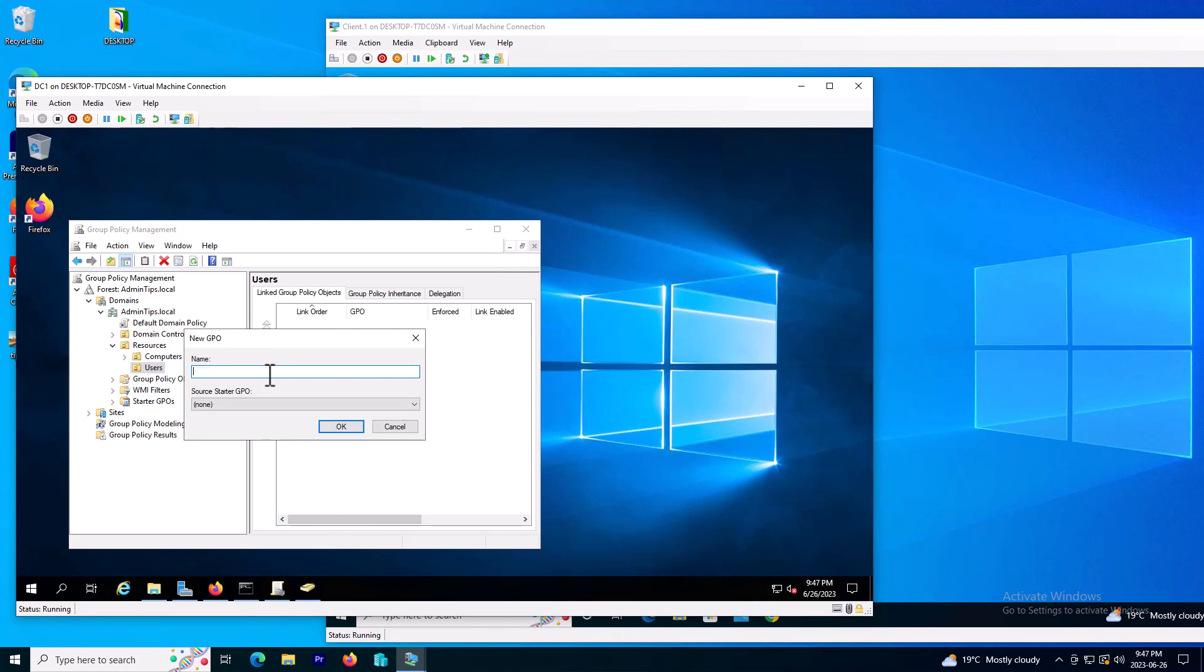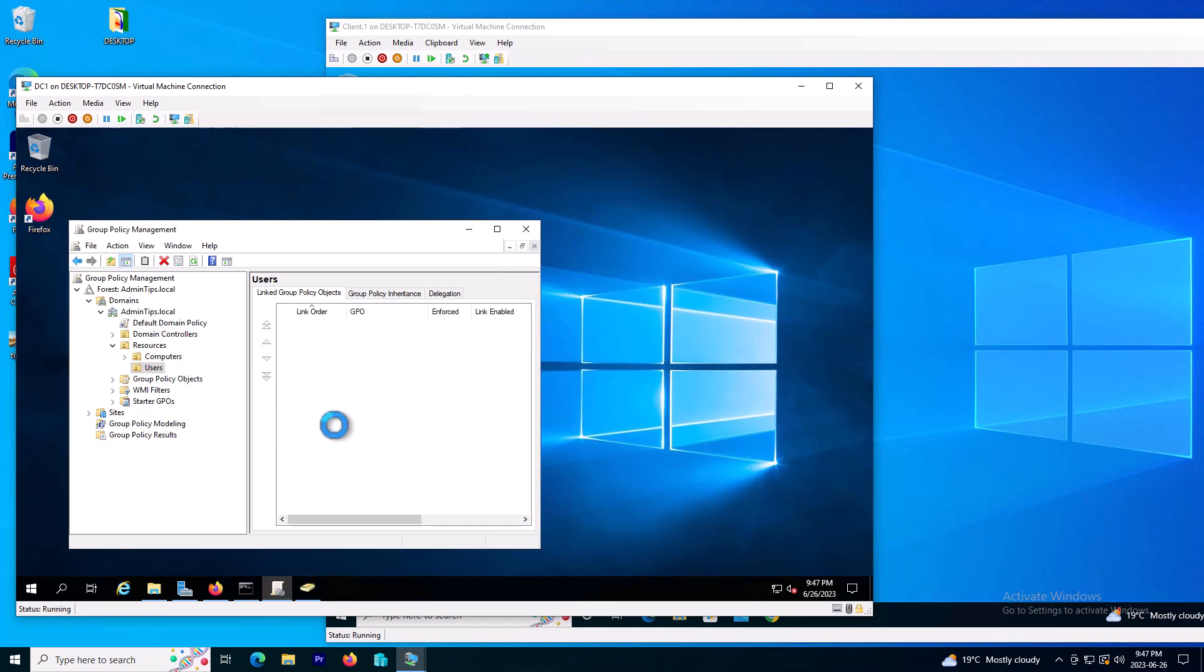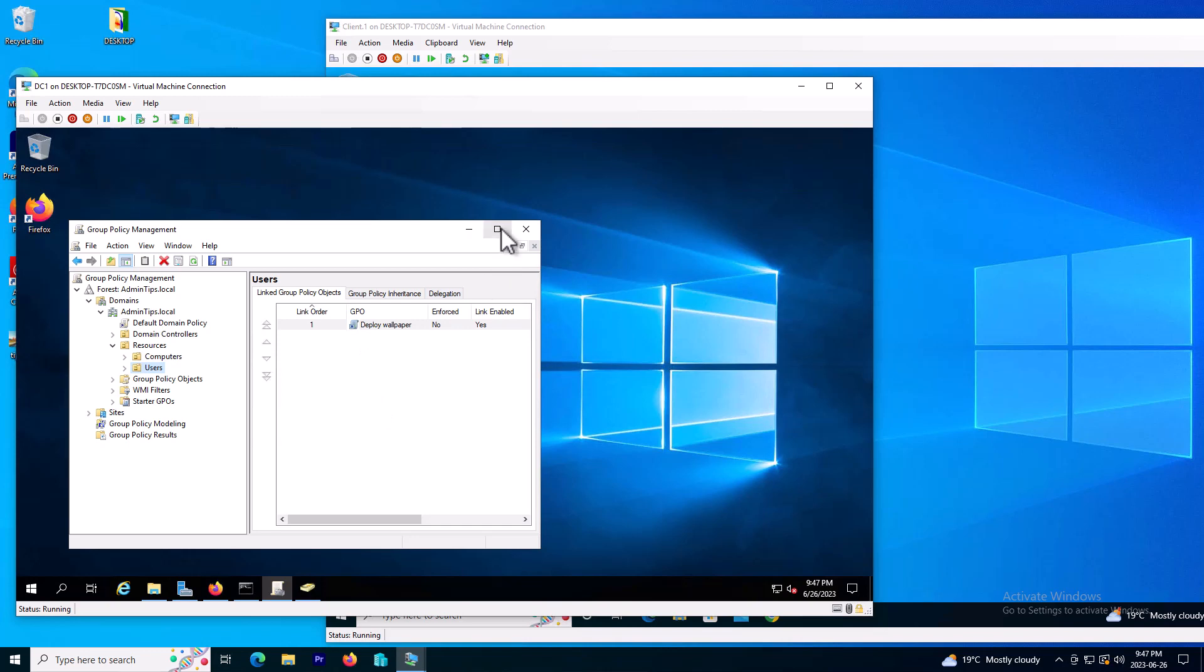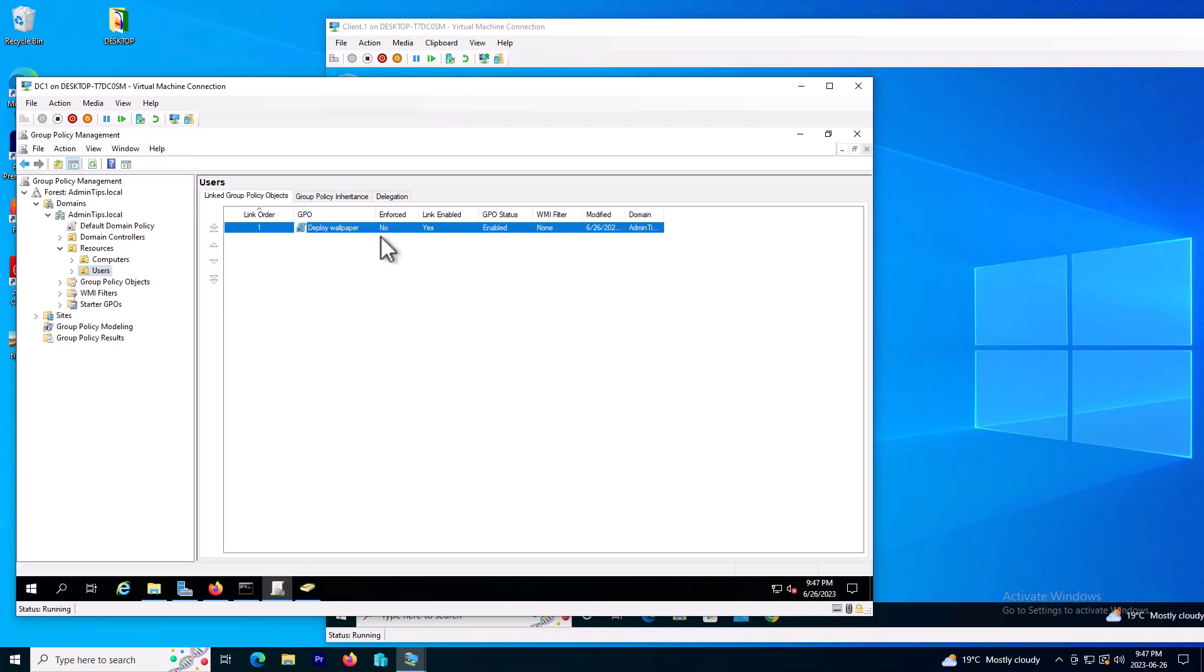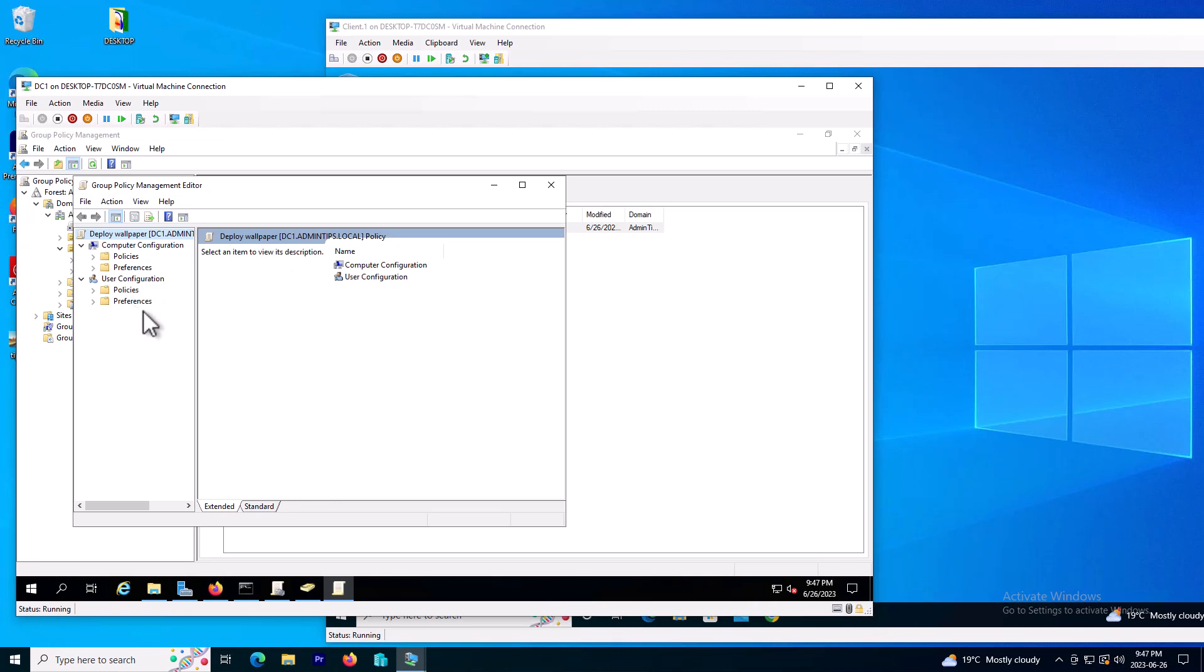Now here I will right click and go to edit. This policy is based on the users, I will apply to the users.